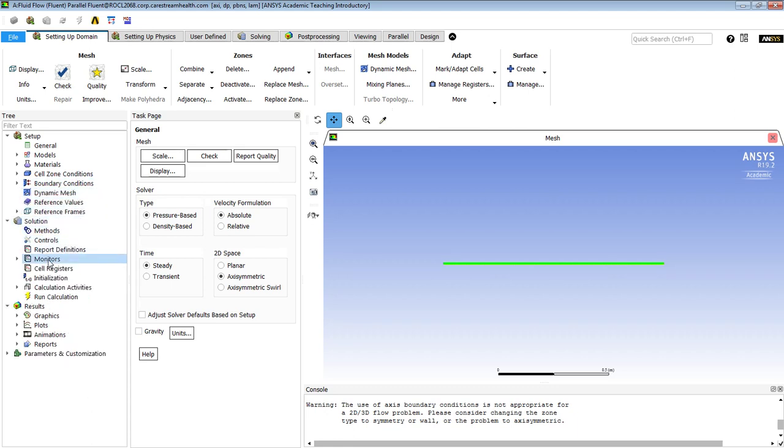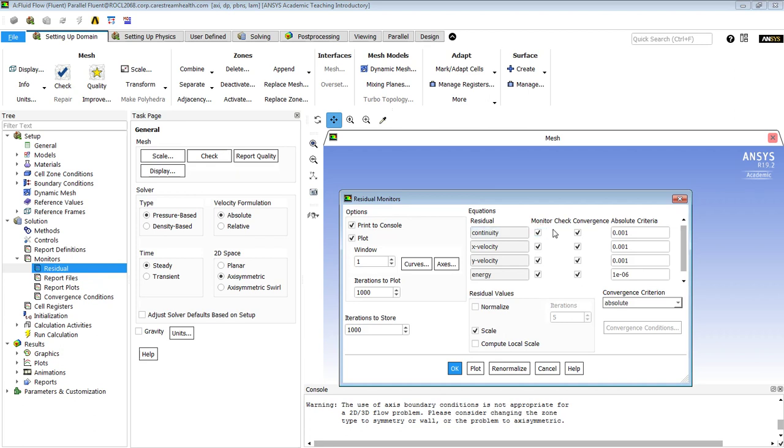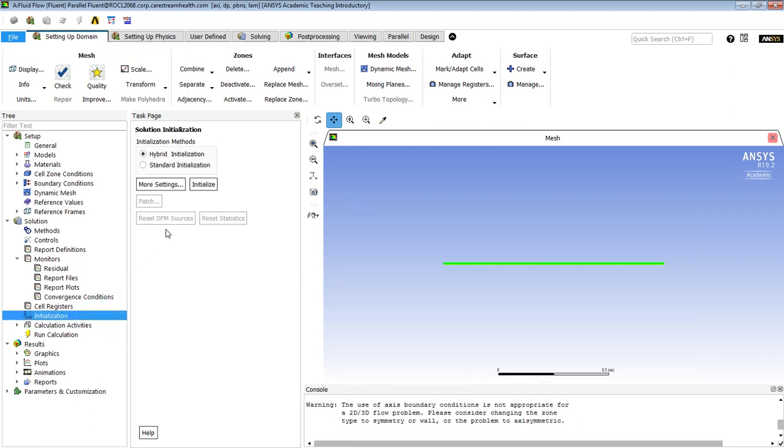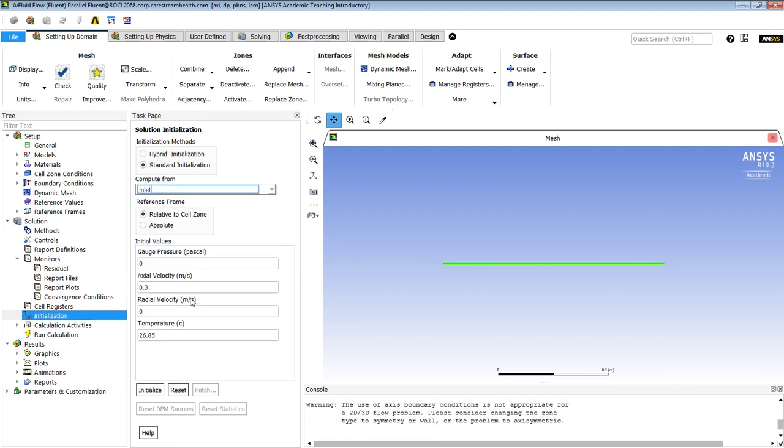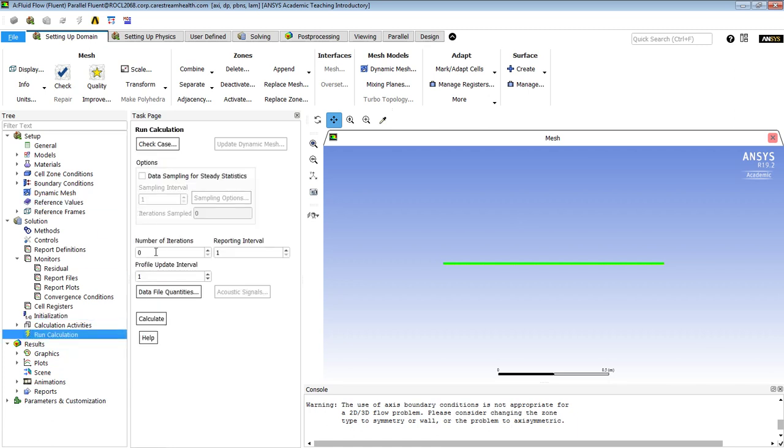We want to do maybe some residuals, and it's always good to put a few extra zeros in here, and initialization. We will initialize with the inlet velocity. So all the cells are now initialized, and now we can go ahead and run calculations.